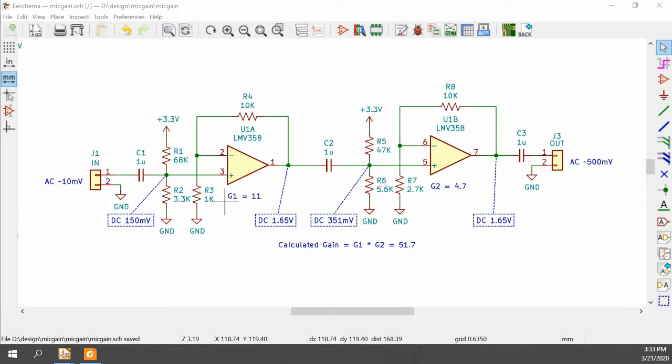The first stage here is a gain of 11, second stage is a gain of 4.7. Those multiply, so we get a total gain of 51.7.